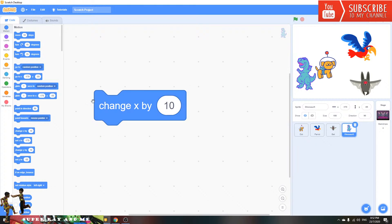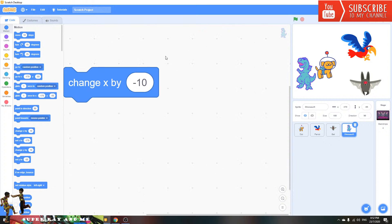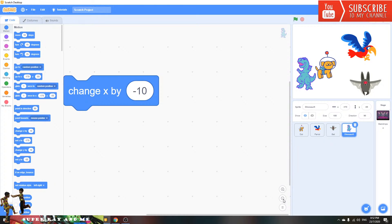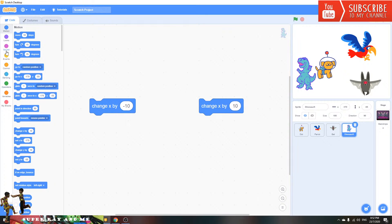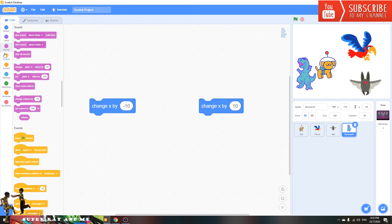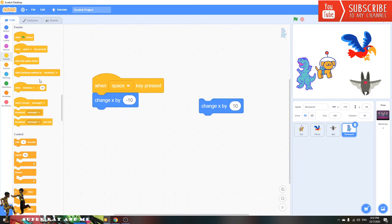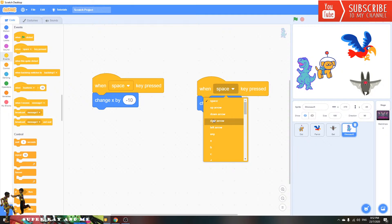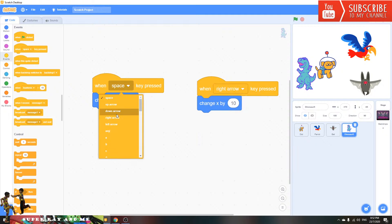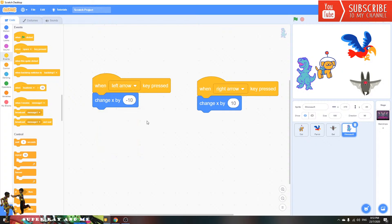Pick the 'change X by' block and set it to minus 10. Go to Events and add a 'when key pressed' block set to the right arrow, and another one set to the left arrow. Now it will work — right arrow moves it right, left arrow moves it left.